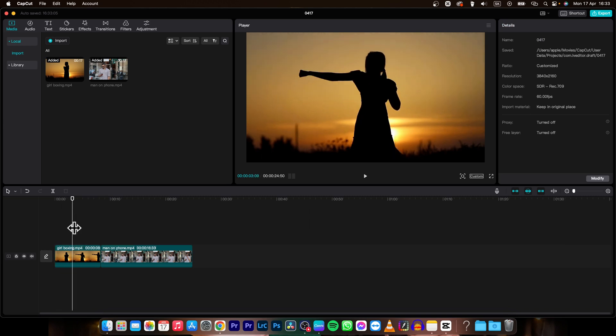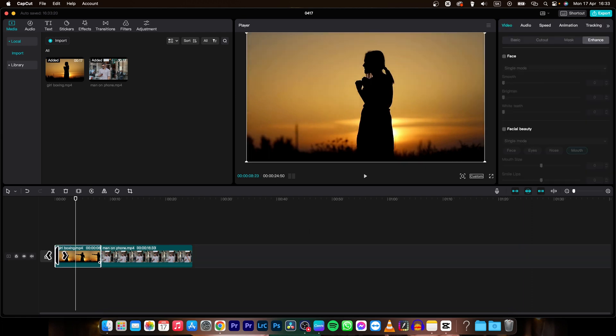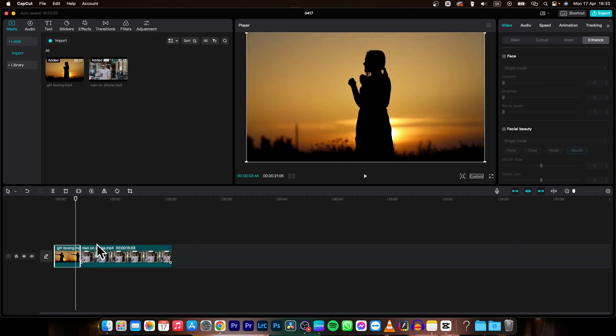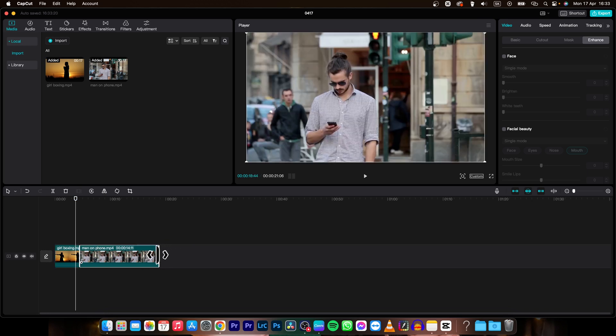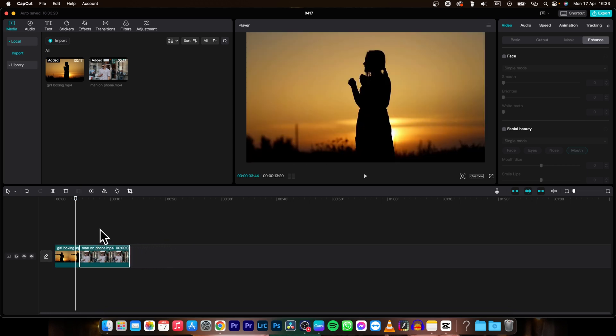I can do the same just by going in the corner of this video and dragging and dropping it and it will shorten the video as you can see. I can do the same with this video as well.